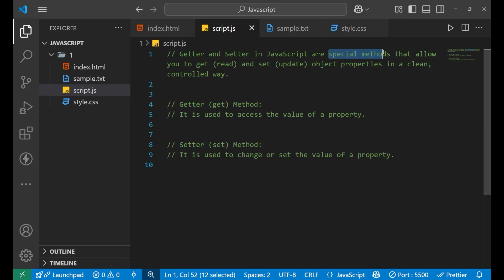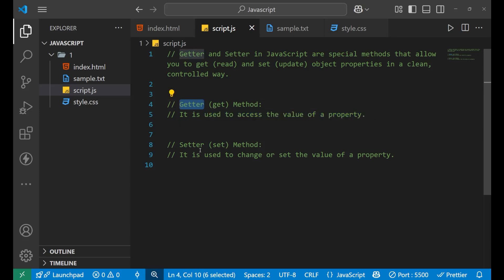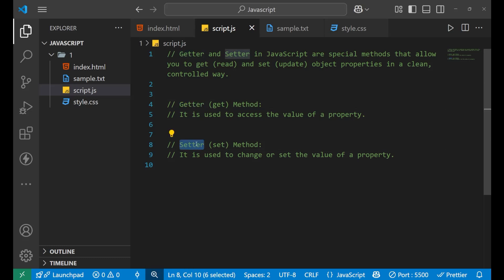Let's first understand the definition of getter and setter. Get and setter are the special methods that allow you to get and set object properties. 'get' is used to access the value of a property — if you want to access the value of a particular property, we use this getter method. The setter method is used to change the value of a property.